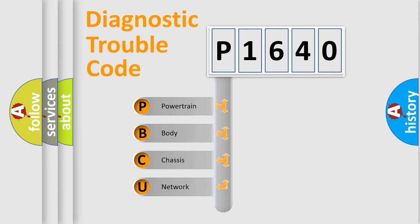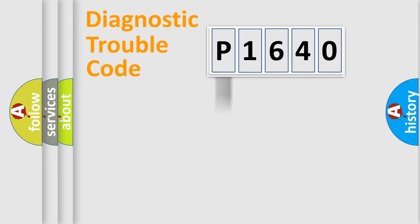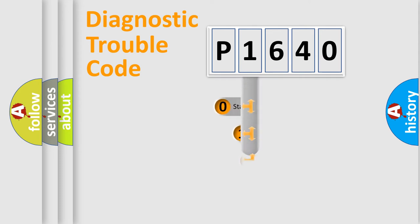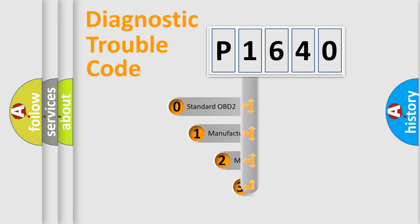We divide the electric system of automobile into four basic units: Powertrain, Body, Chassis, and Network. This distribution is defined in the first character code.